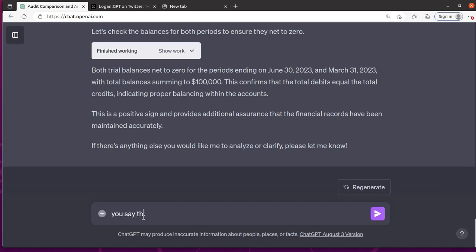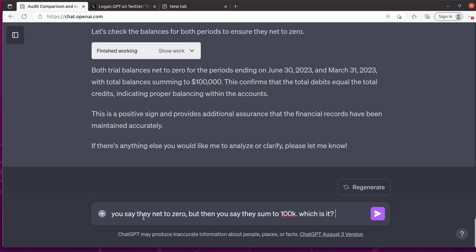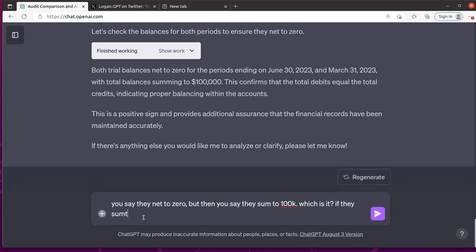Say you say they net to zero, but then you say they summed to 100,000, which is if they summed to 100,000, then it means they don't net to zero and there was a problem.